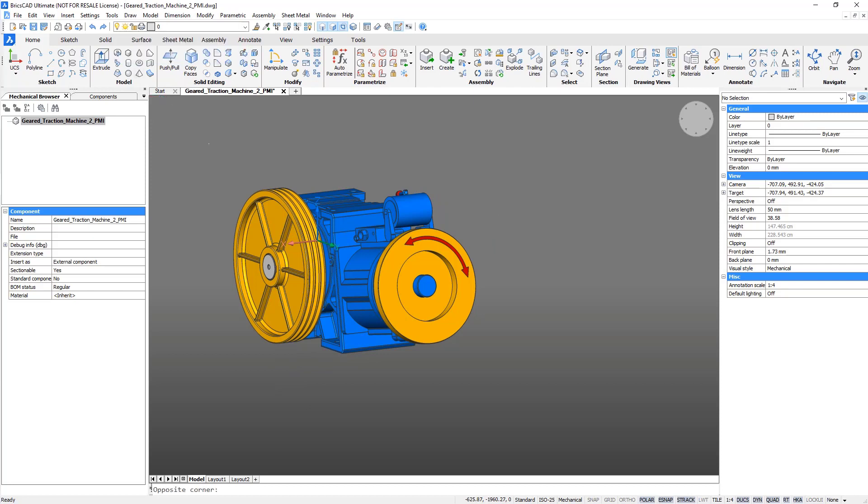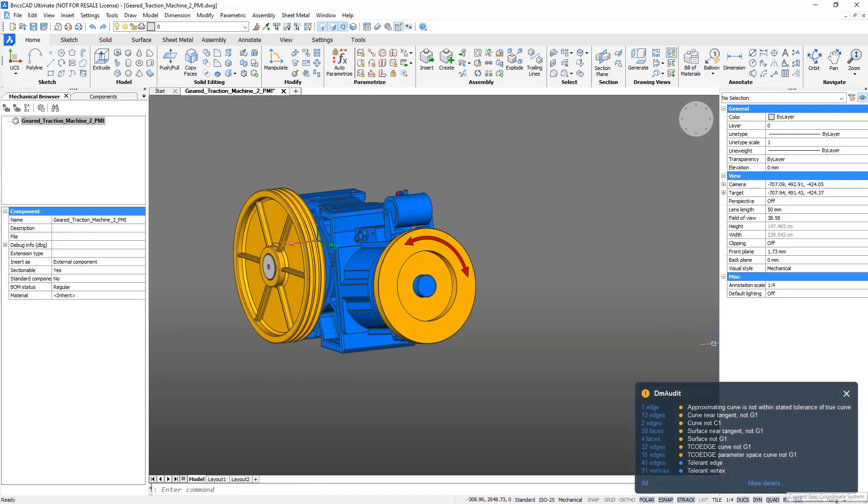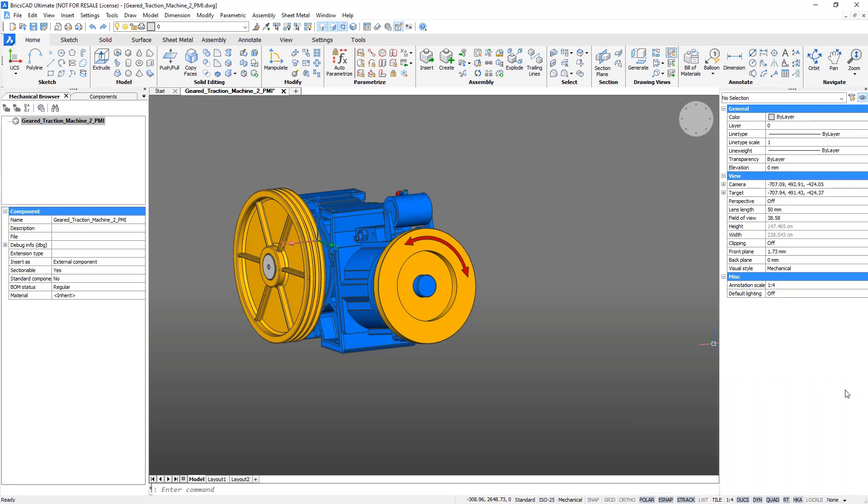To analyze and automatically fix problems with imported geometry, use the DM Audit tool. Now save the imported geometry to a DWG file.